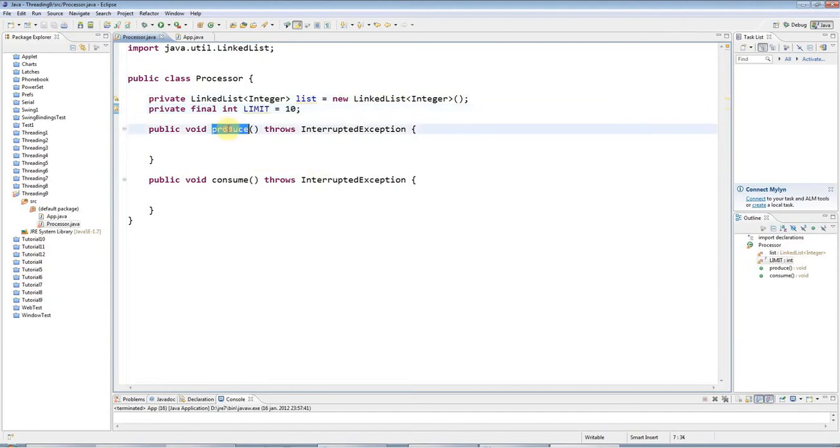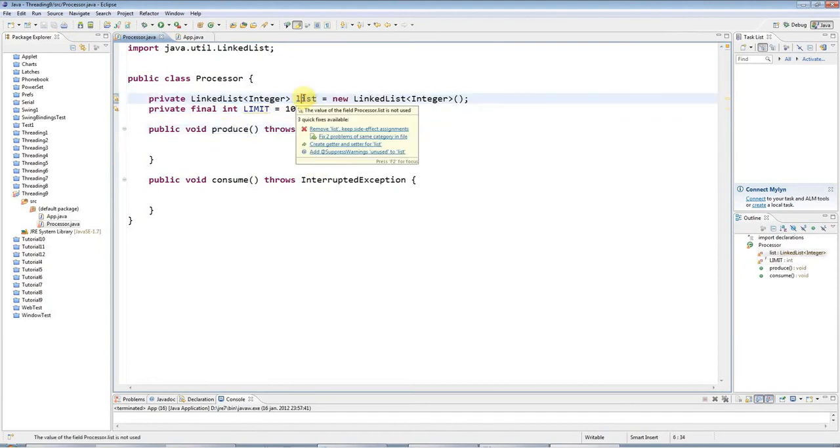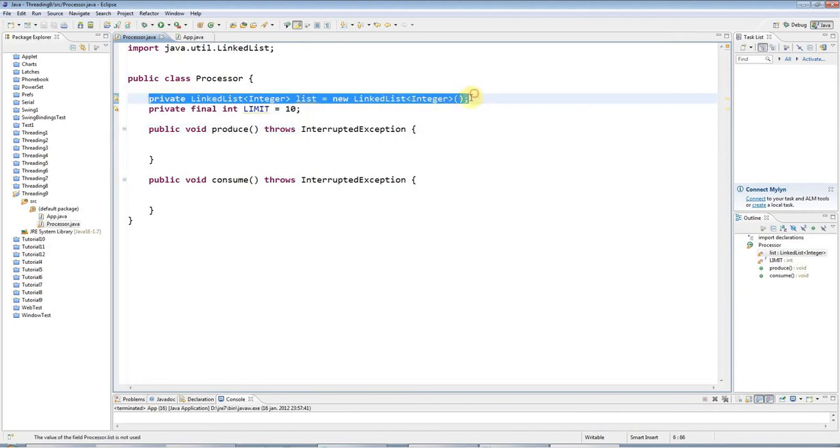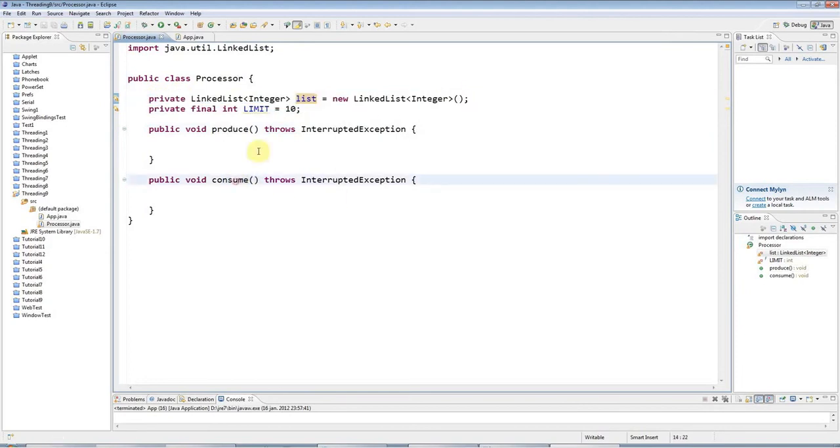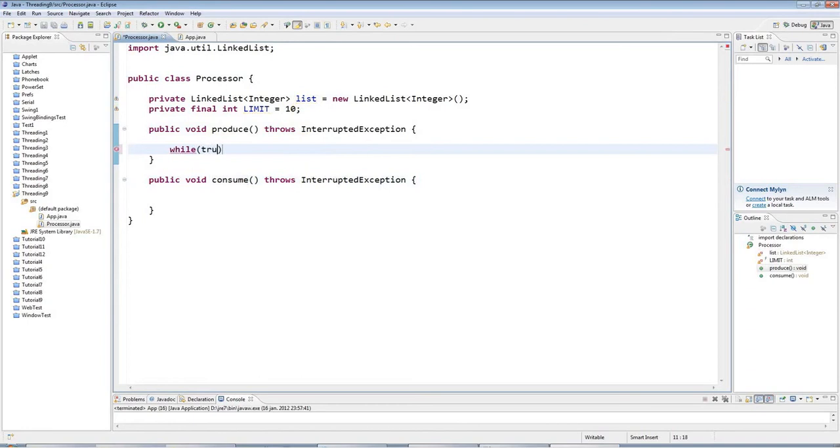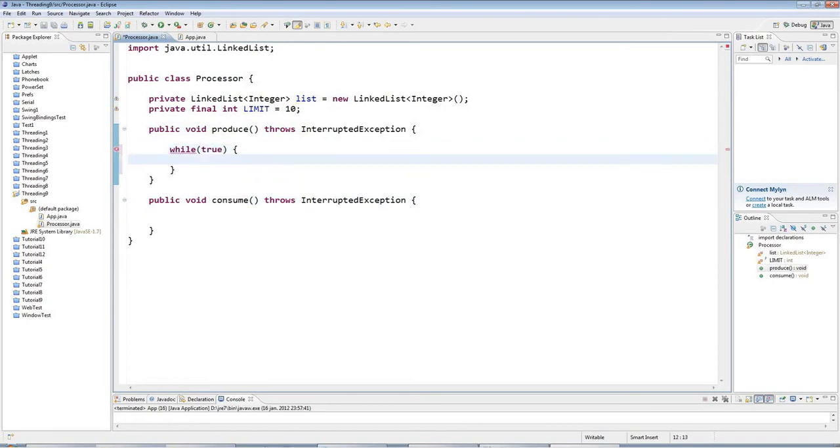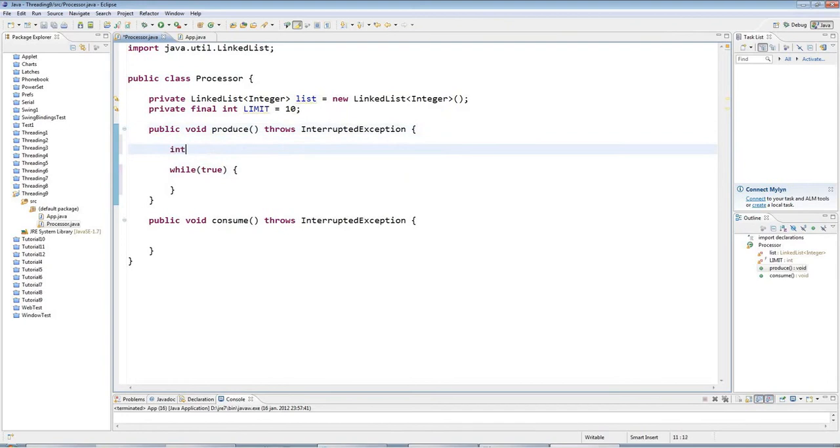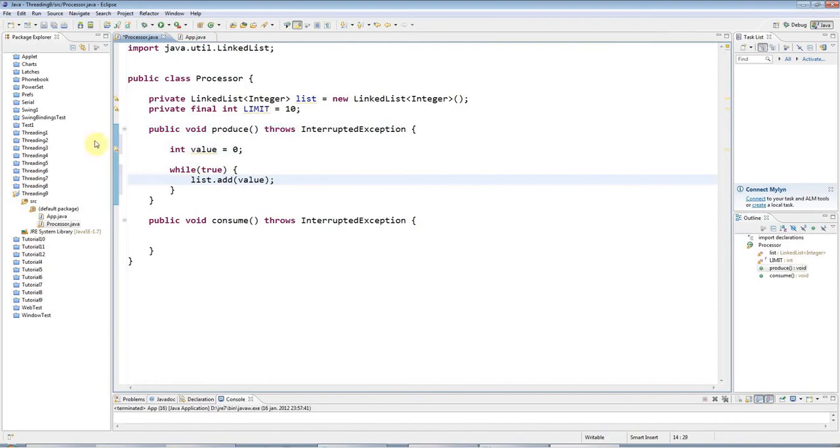My Producer thread is going to add items to this list. It's going to add integers to this shared data store. My Consumer thread is going to remove items from this store. Here in the Producer thread, I'm going to have an infinite loop. I'm going to declare an integer here, int value equals 0, and I'm going to add values to this list as fast as I can. I'll just say list.add value in this loop.